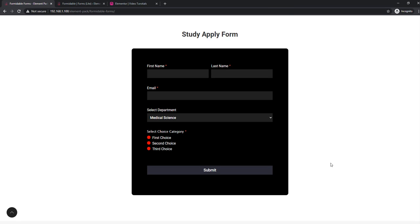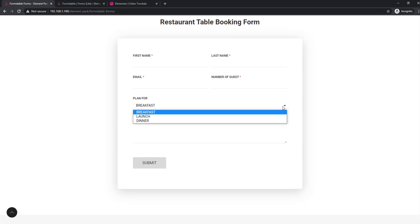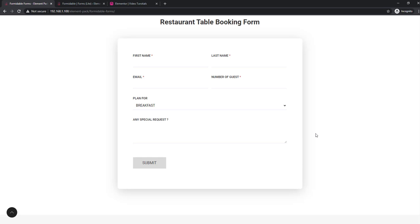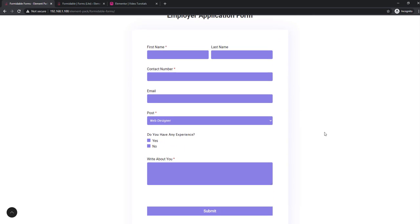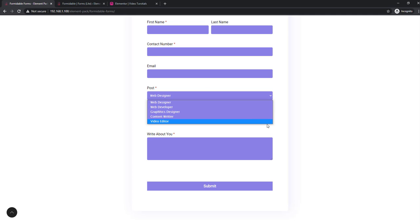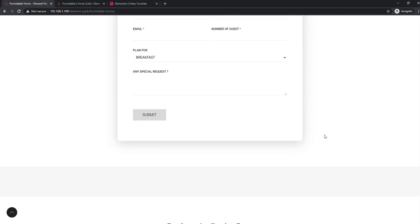Formidable Form is one of the most versatile forms available. Most of its features are free to use, while some complicated features are only available in the Pro version. It has a similar drag and drop feature like Elementor. These demos you are currently watching are something we made with the non-pro version, and each of them has live applications. They are pretty cool too.